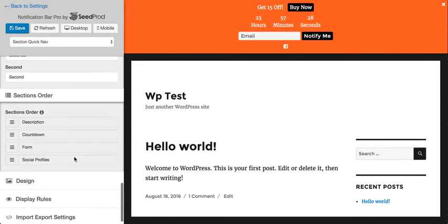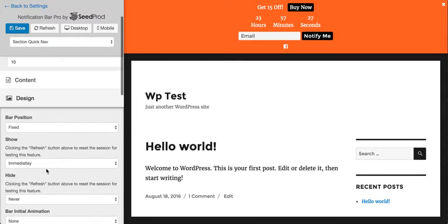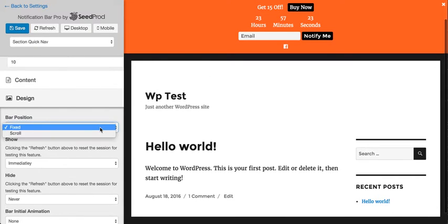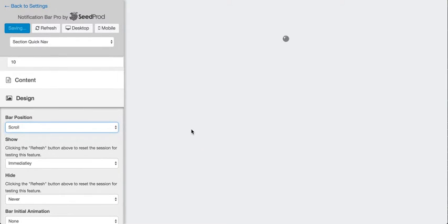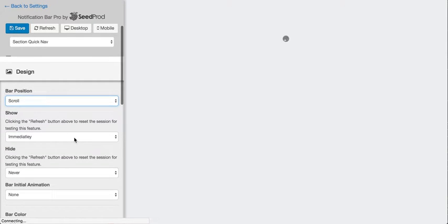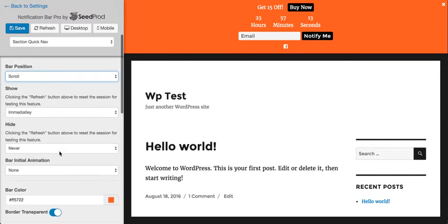All right, let's go through some of the design options. And as you can see here, you can make the bar fixed or you can make it scroll. So it'll scroll along with the page contents. And you can make it show immediately or after a delayed time. And the same for hide, you can make it hide.